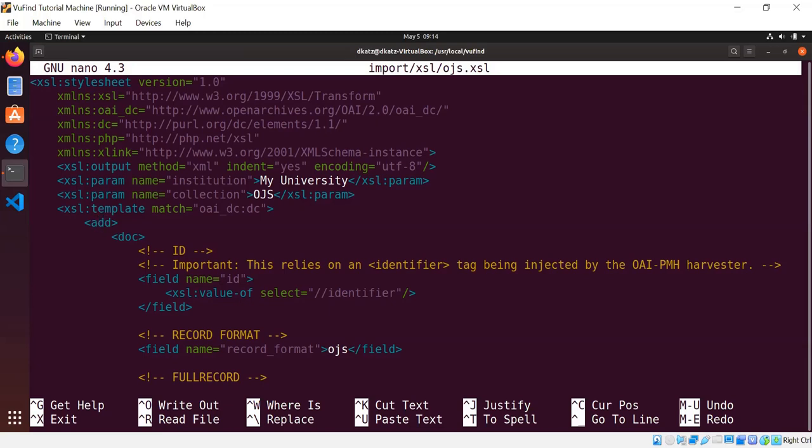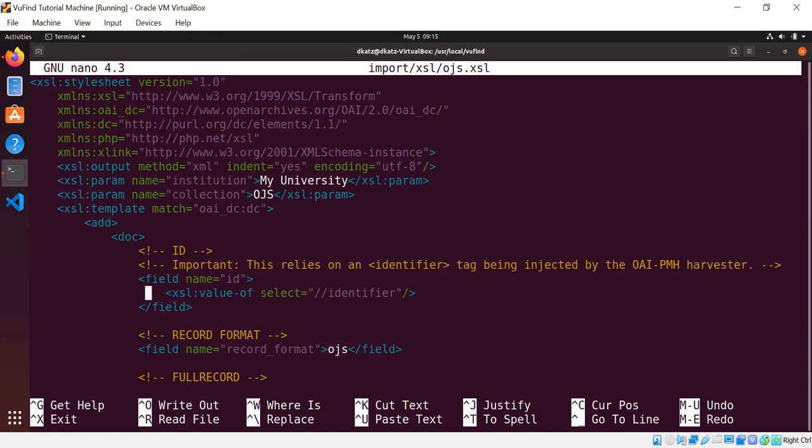So the XSLTs in ViewFind are all designed to create Solr documents for indexing, which always have a top level add tag that contains doc tags that contain fields that need to be added to the Solr documents. So the XSLTs are mostly defining Solr fields and containing rules using XSLT to fill those fields with the appropriate data.